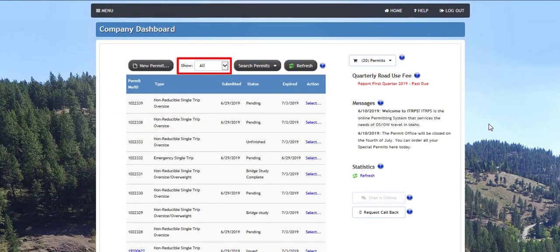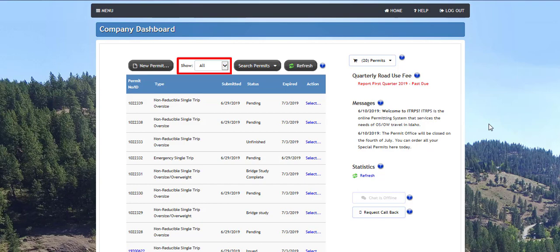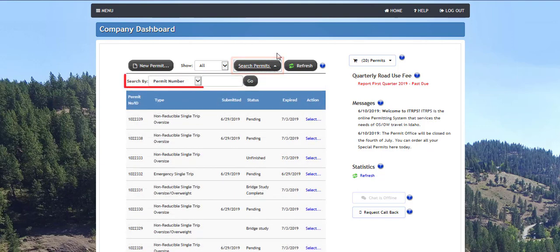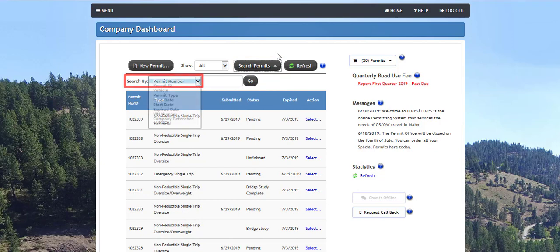Selecting an item from the show drop-down list will allow you to filter the content of the queue by status. The refresh button will refresh the queue. The search permits button will allow you to search for a permit in the queue. After clicking the search permits button, select a search parameter from the search by drop-down list.